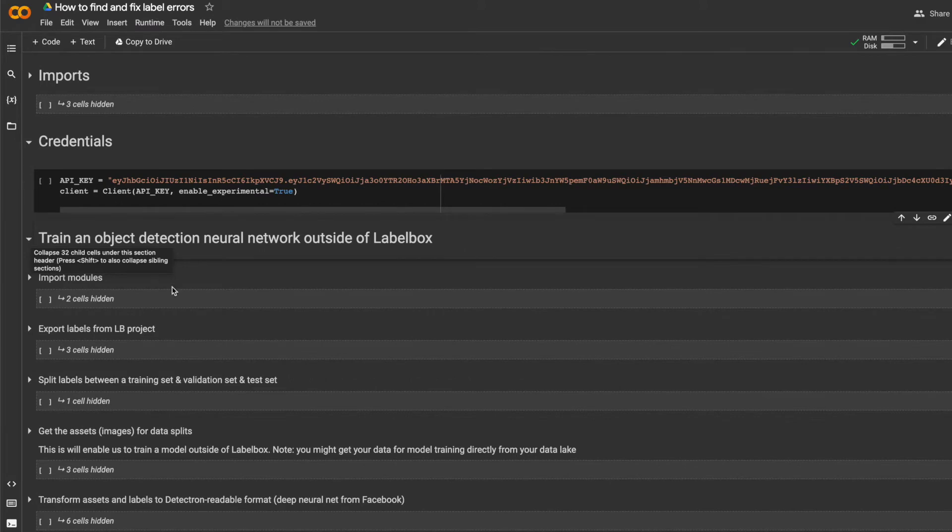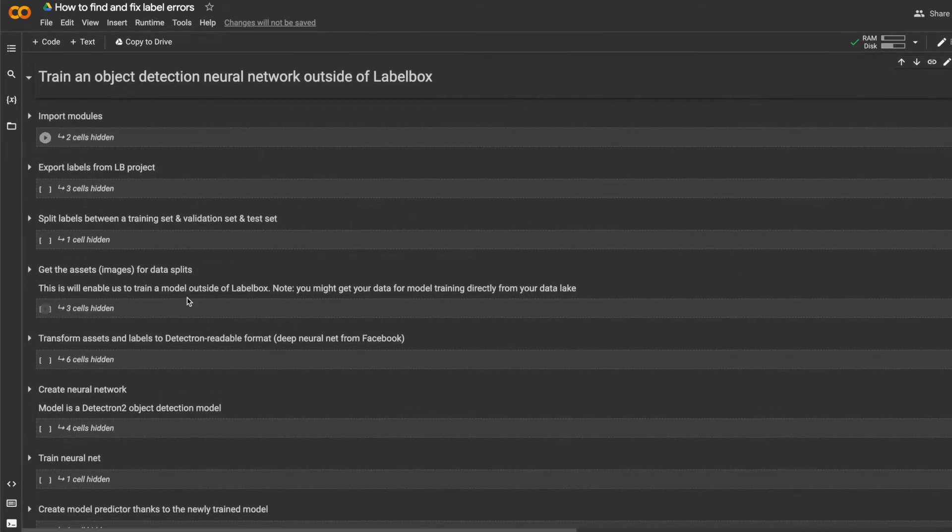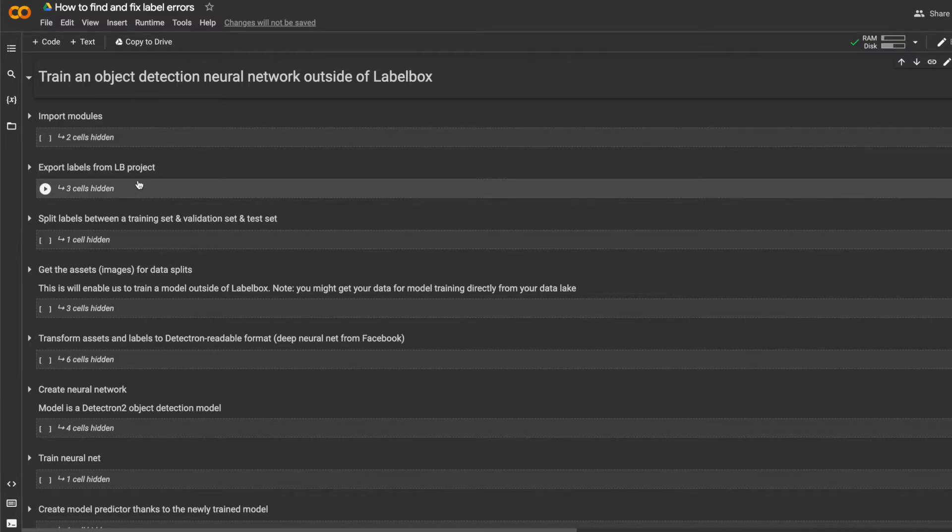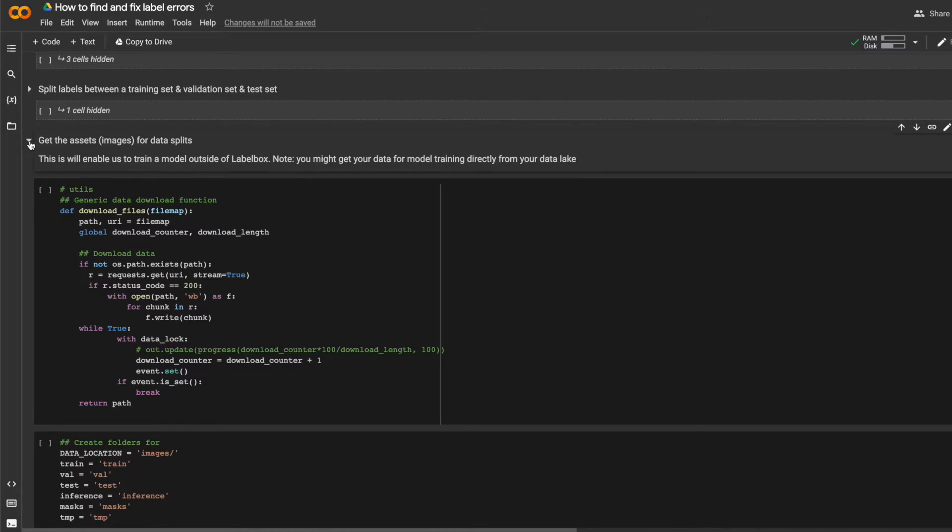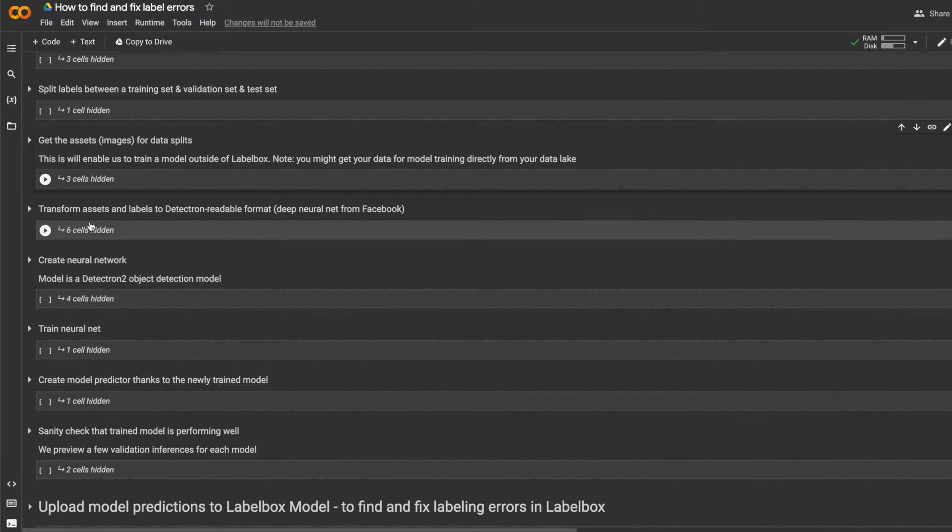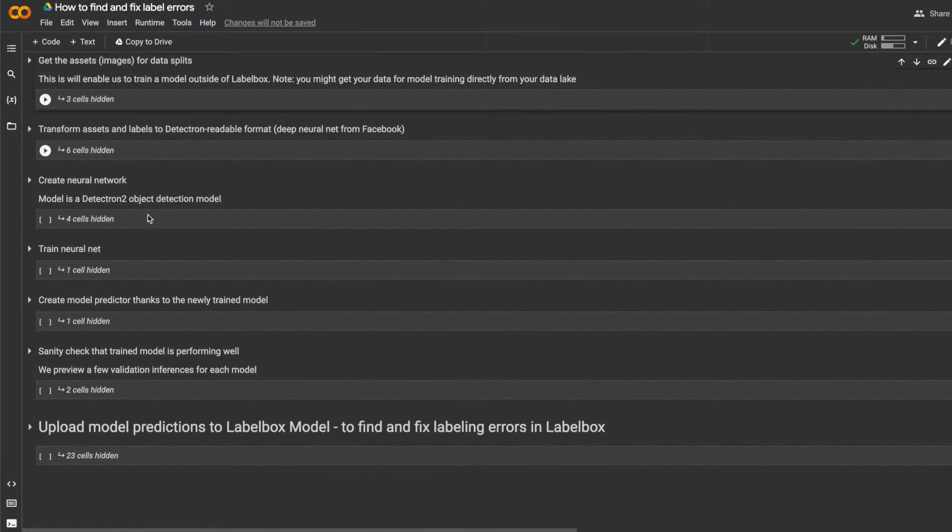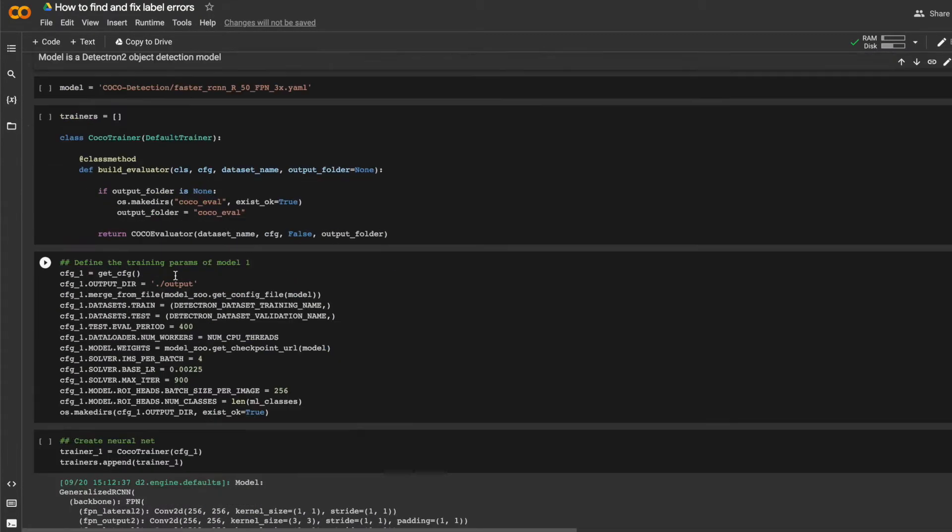Here are the important steps. First, I'll import the necessary models and export labels from my LabelBox project so that the neural net training happens outside of LabelBox. I'll get images for model training. I need the assets, not just labels for model training, and I'll assign them to different splits. Next, I will transform the assets and labels to a format that is readable by the Facebook Detectron model, and then I can create and train the neural network.